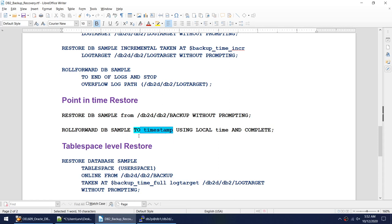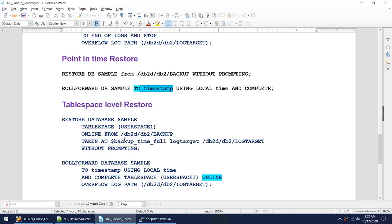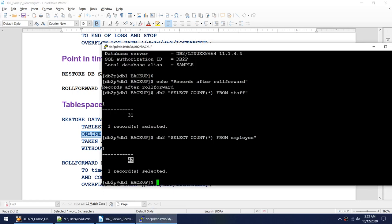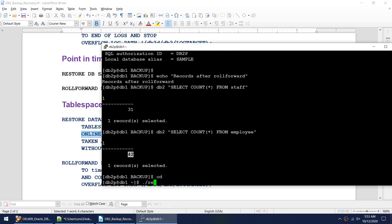Finally, the tablespace-level restore. In this case we restore only a particular tablespace, not the entire database. This operation runs while the database is completely online. The commands are: 'restore' with the tablespace name specified, and 'roll forward' with the tablespace name and the 'online' keyword. If you have multiple tablespaces, only the target tablespace is impacted.